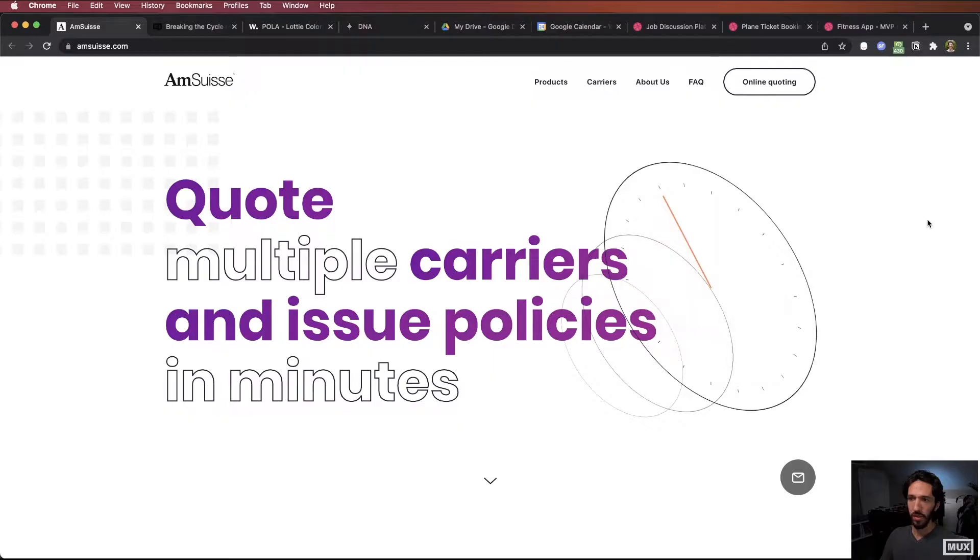Hey everybody, welcome back. Today we're going to take a look at Lottie animations and native animations. I'm going to show you a few examples and talk through when is a good idea to use Lottie versus using native animations. Let's dive in.